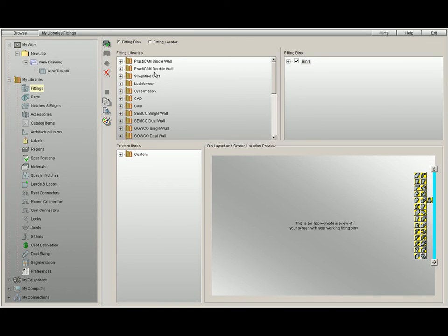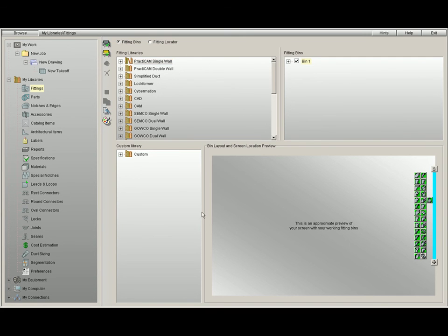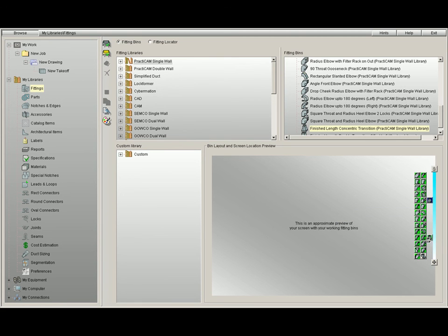If I would like to change the color of the fitting icons themselves, then I have to select the fittings in the top left quadrant, then select the tool palette. Here once we give it a color, Practicam will change only the color of the fitting icons themselves. Here we will give the fittings a different color than the bar itself.